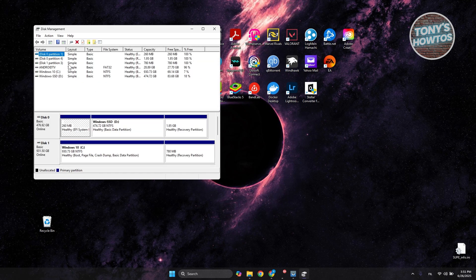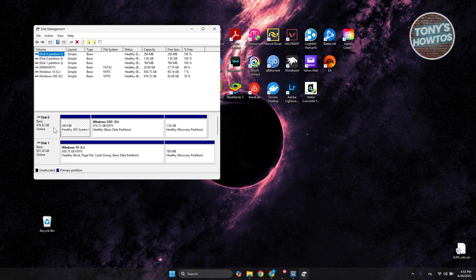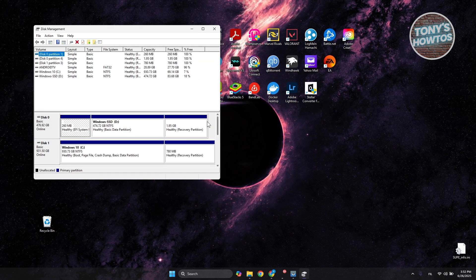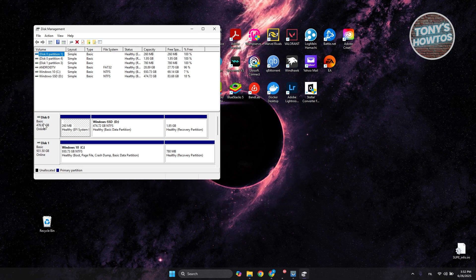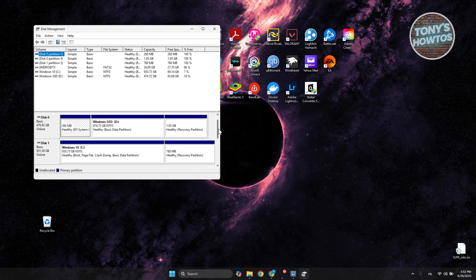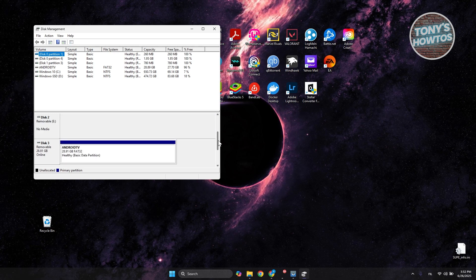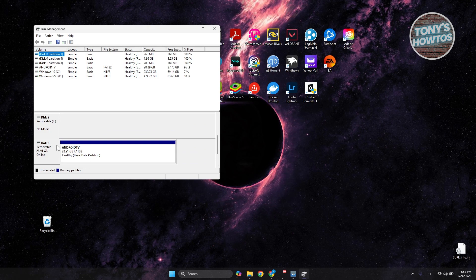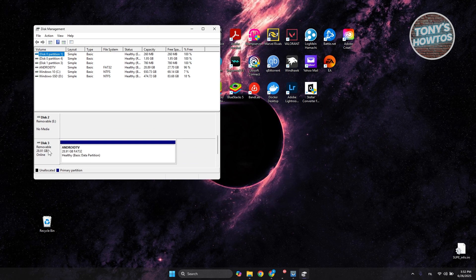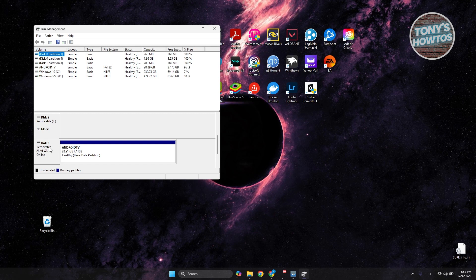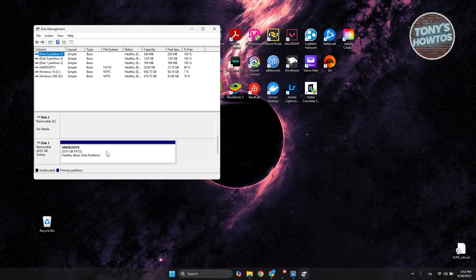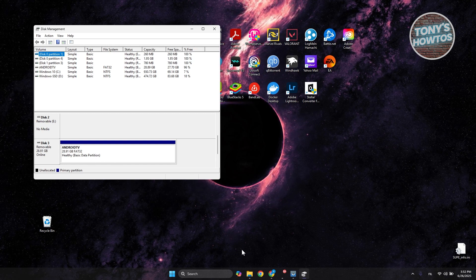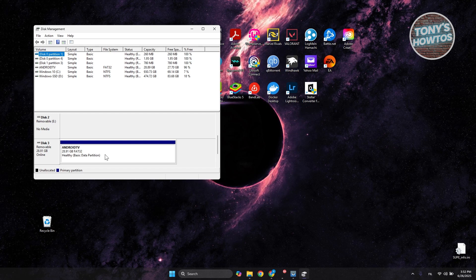From here, you want to go to the bottom section. As you can see, you should be able to see your Disk 1, your first disk, your second disk, and all those, but you should also see this right here, which in this case is our USB. As you can see, it's a removable device. It's showing in here because it doesn't have any drive letter assigned to it. That's why it's not showing.